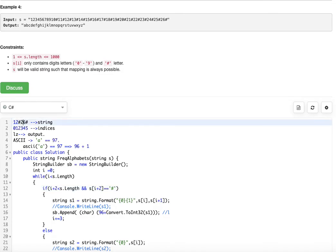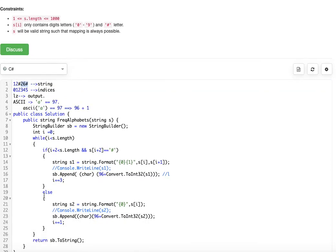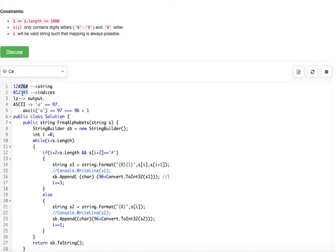Now i is at 3, so we look at 26#. i plus 2 is 5, which is still less than the length. s at i plus 2 is hash. So we take the two characters 2 and 6 together, and 96 plus 26 gives us 'z'. So our output so far includes 'z'. We increment i by 3 again.